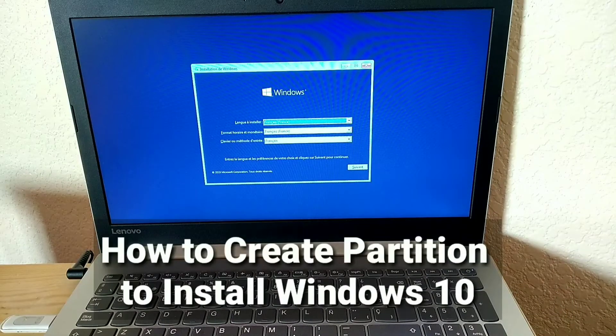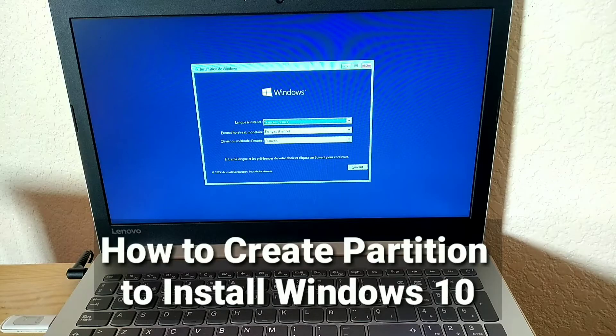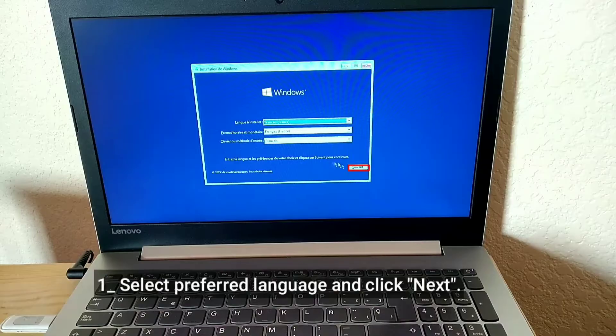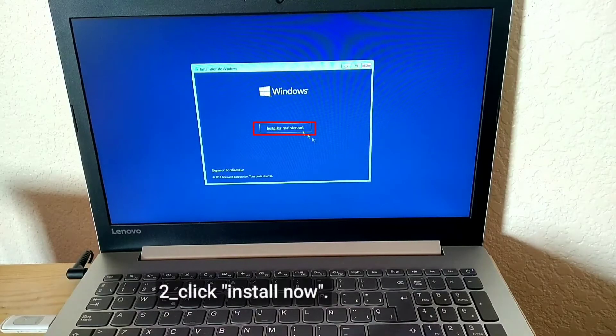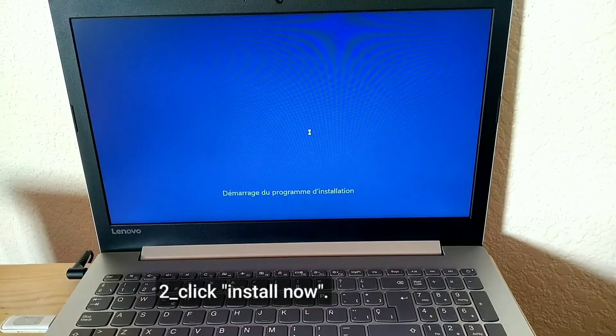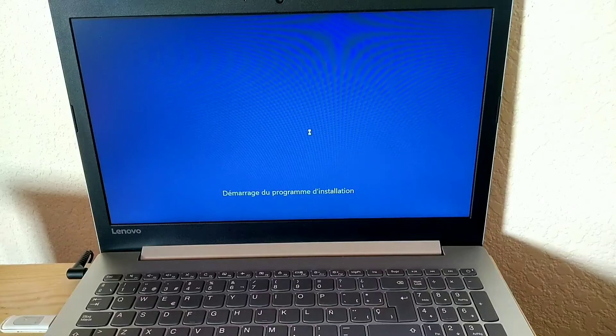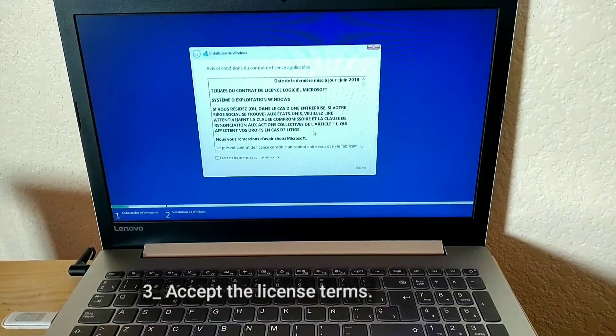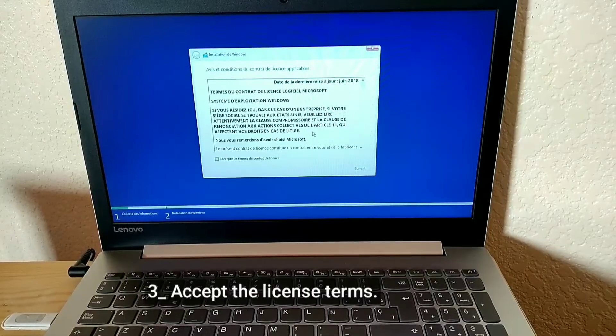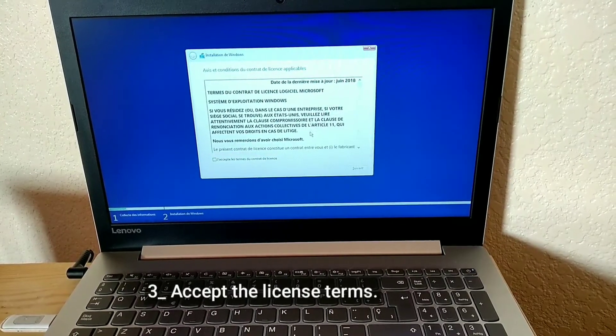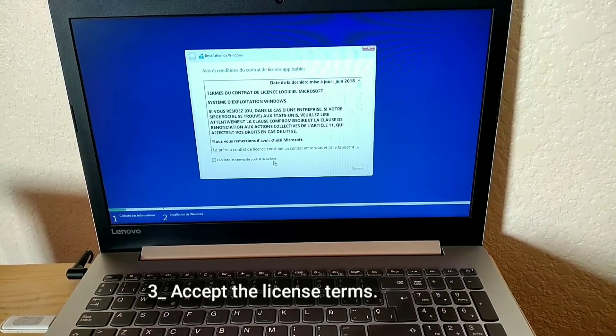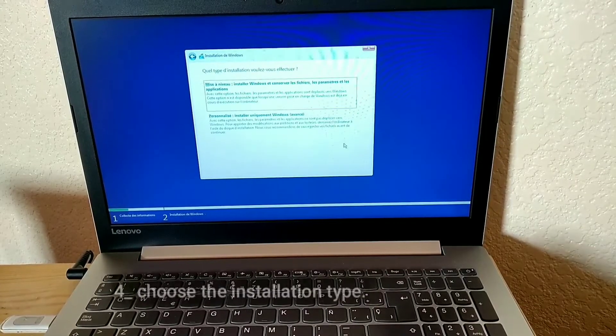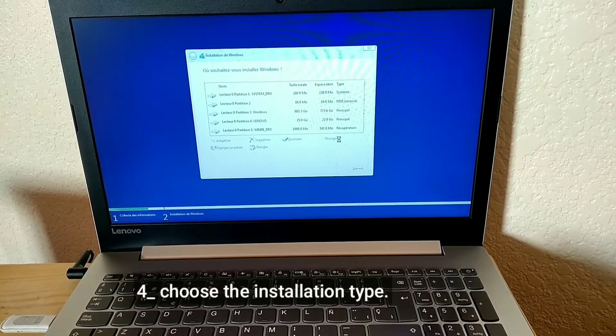How to Create Partition to Install Windows 10. Select preferred language and click Next. Click Install Now. Accept the license terms. Choose the installation type.